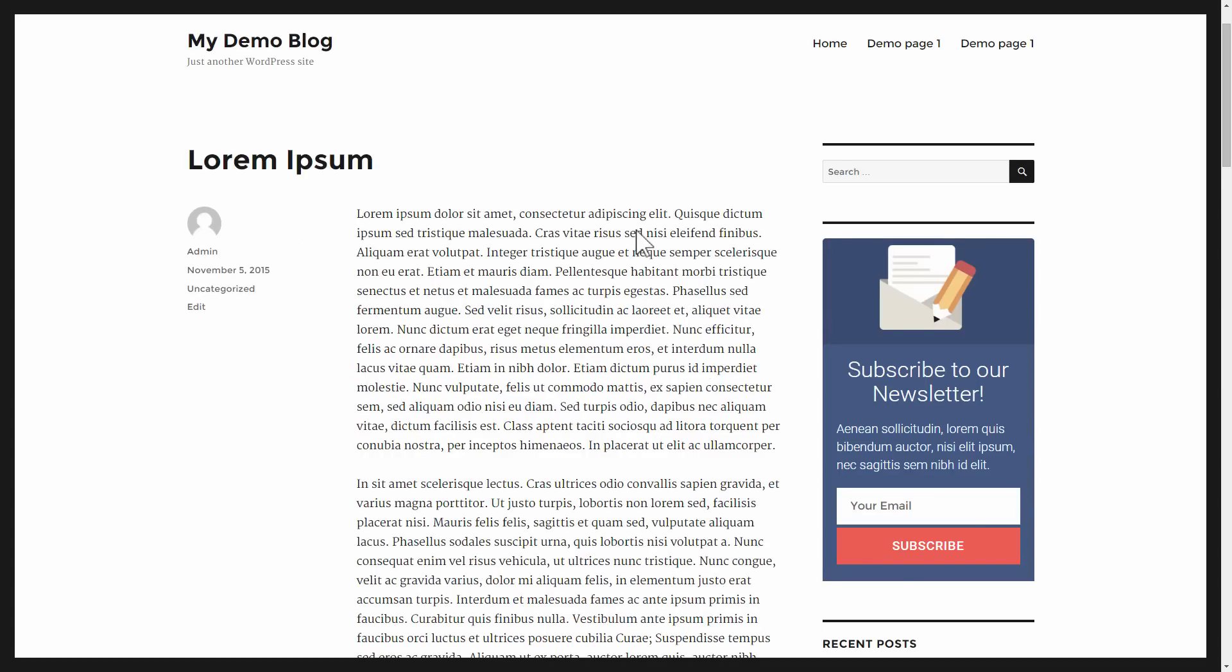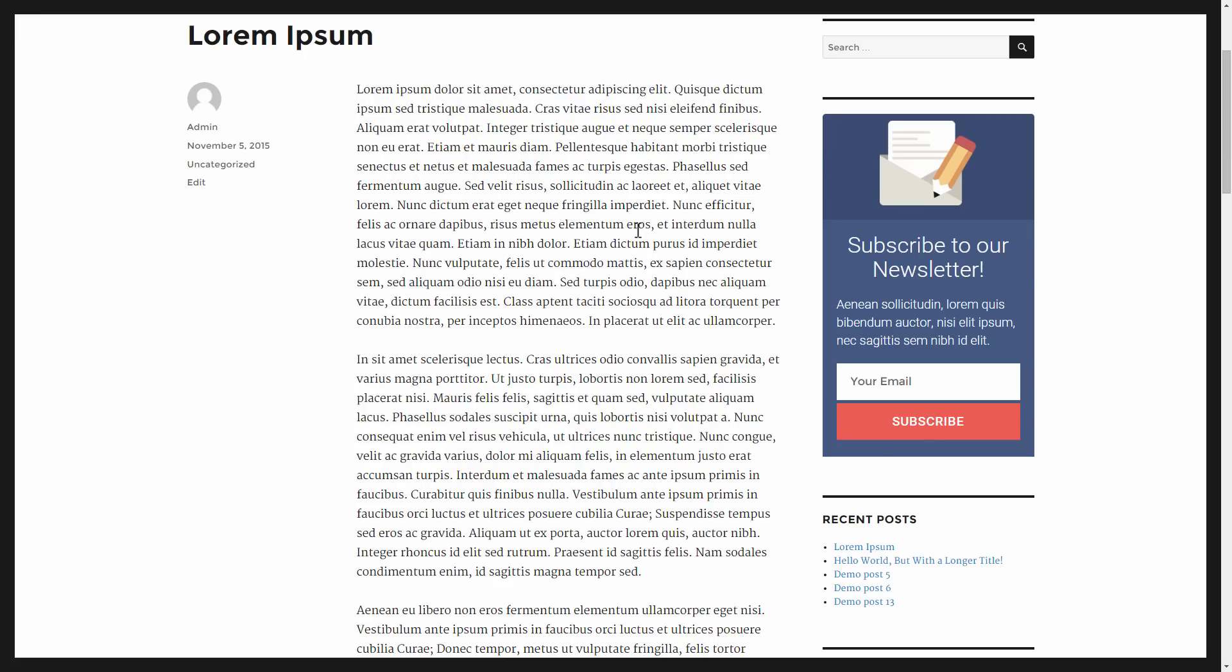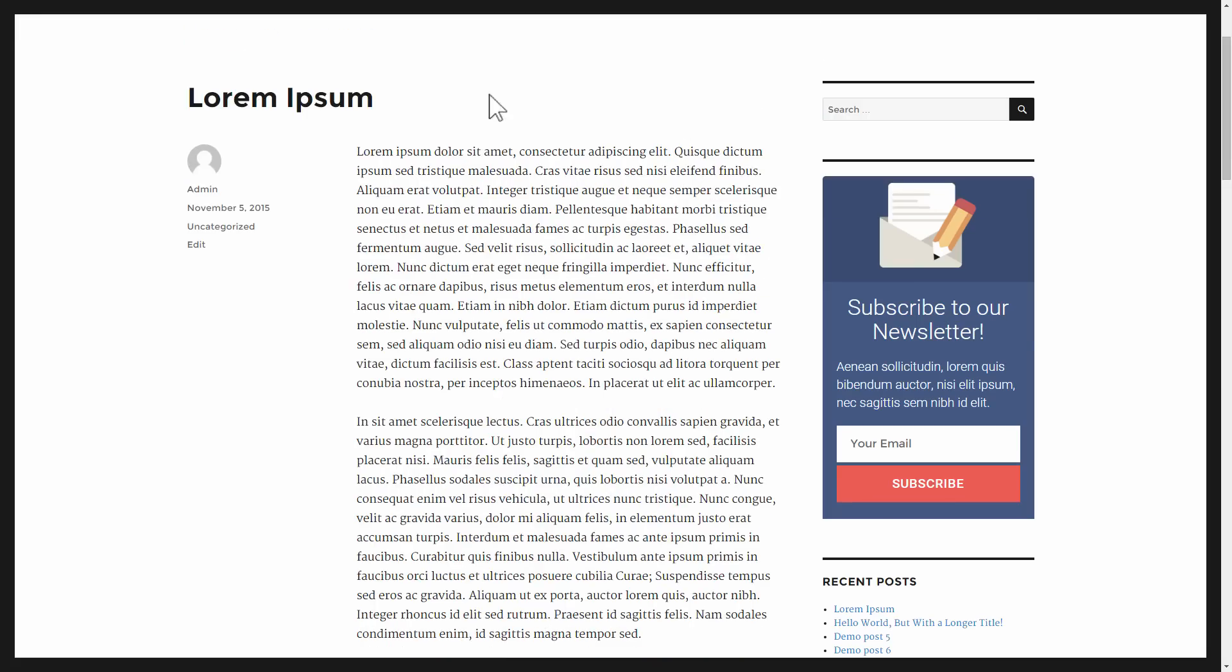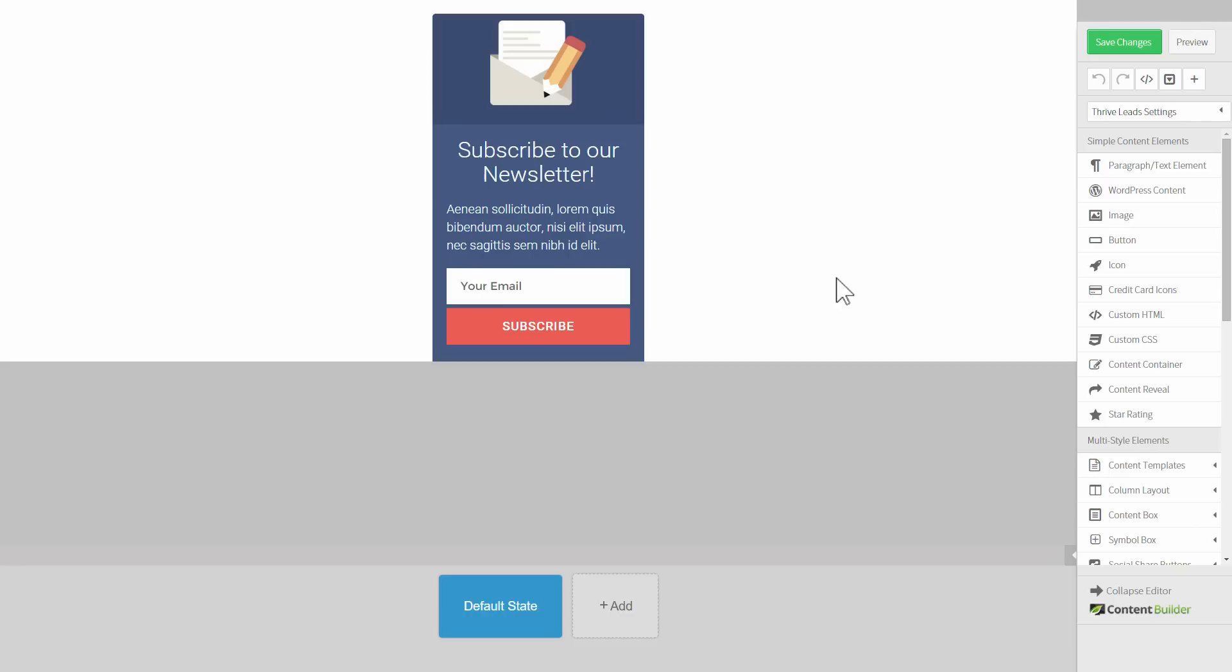Here's an example, demo blog, and as you can see here in the sidebar, we have this opt-in widget and let's go and edit this widget.